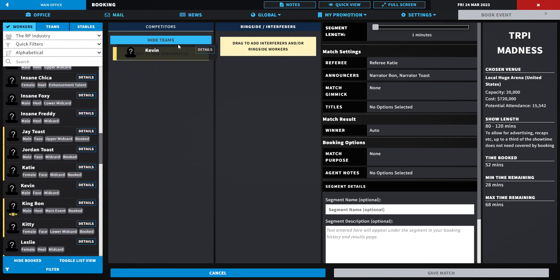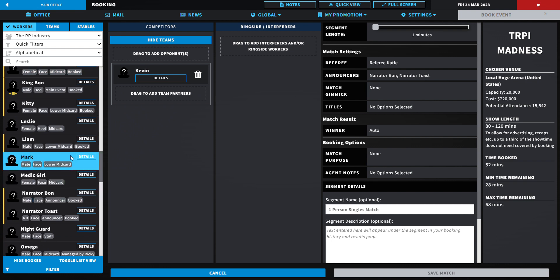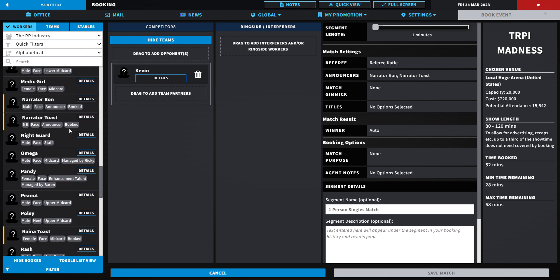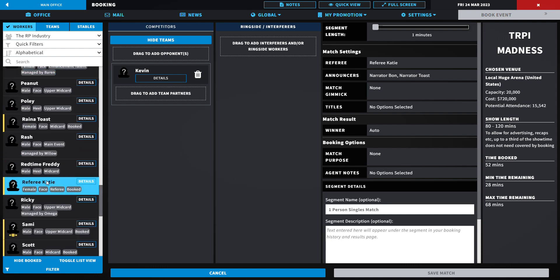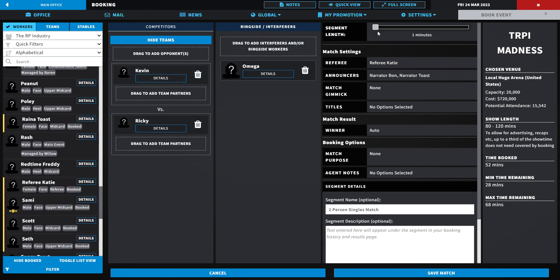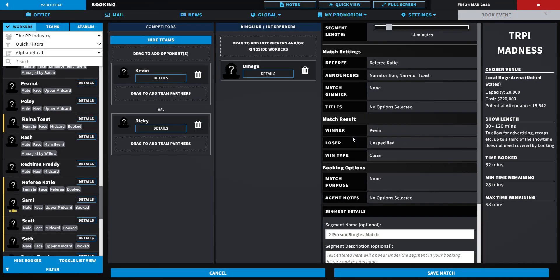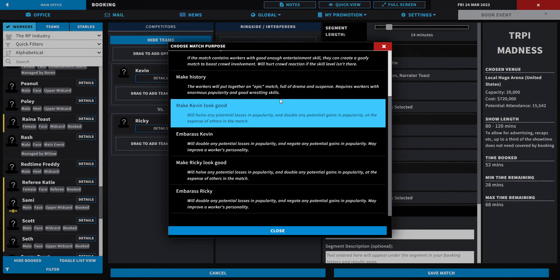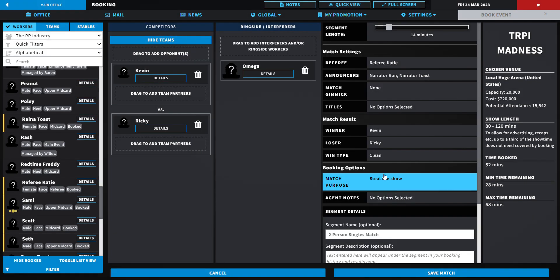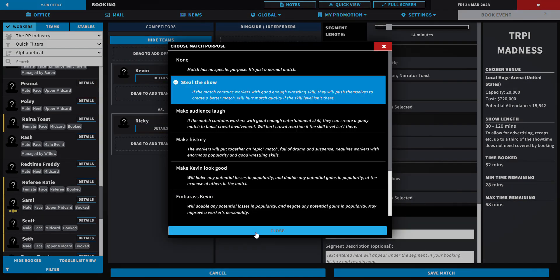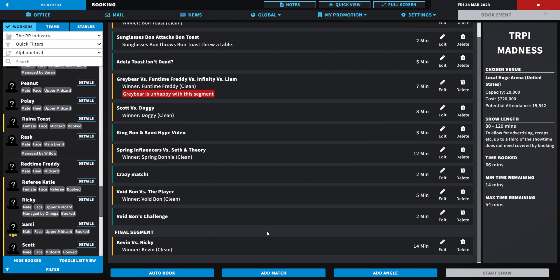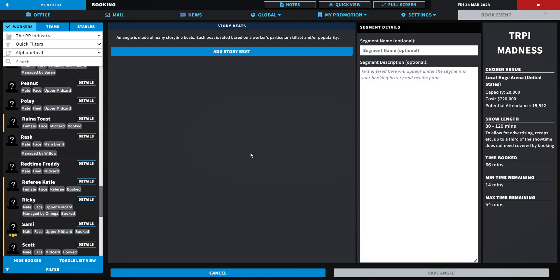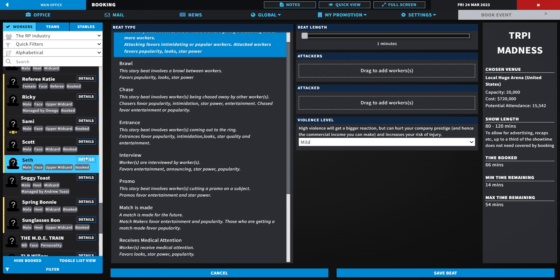We're gonna have Kevin. Who should Kevin face? I was thinking about Leslie but I don't think I'm gonna do that. What about Ricky with Omega by his side? This is gonna be a longer matchup, 14 minutes, where Kevin's gonna beat Ricky somehow, some way. He's gonna beat him to steal the entire show. I know Toast would be happy about this one because of how Kevin's been doing in The Last Hope.